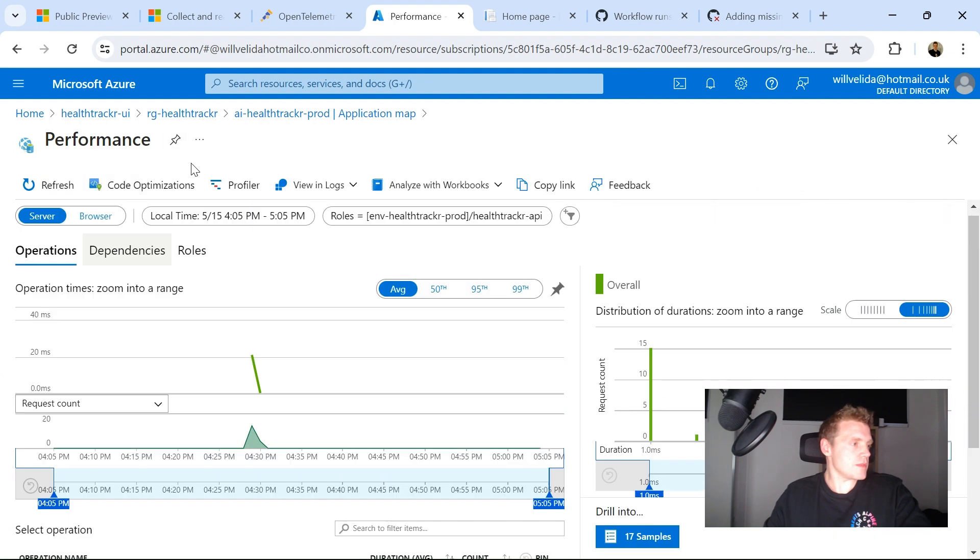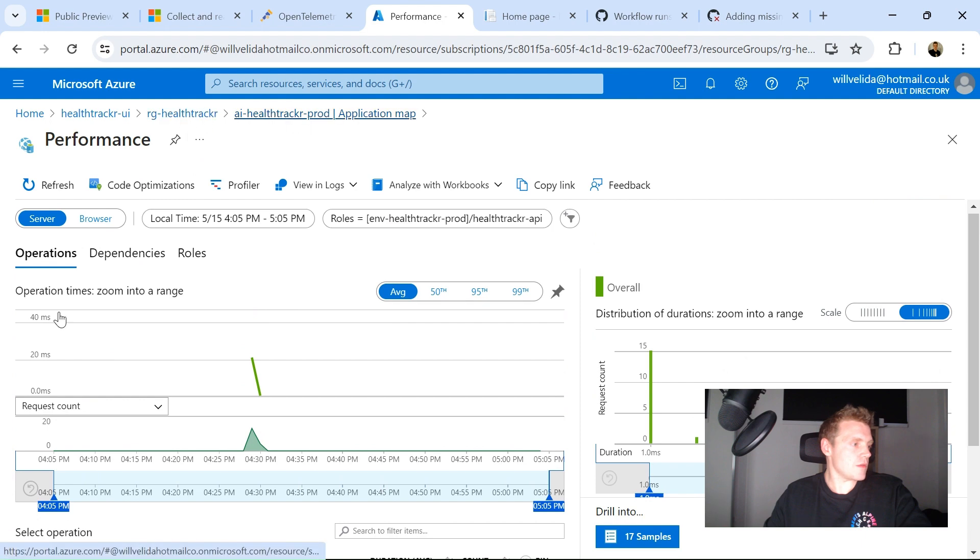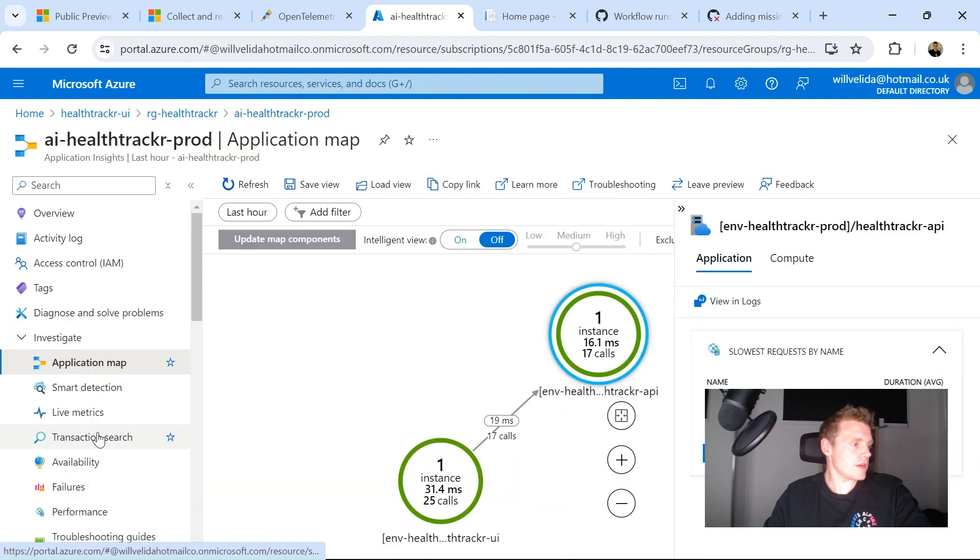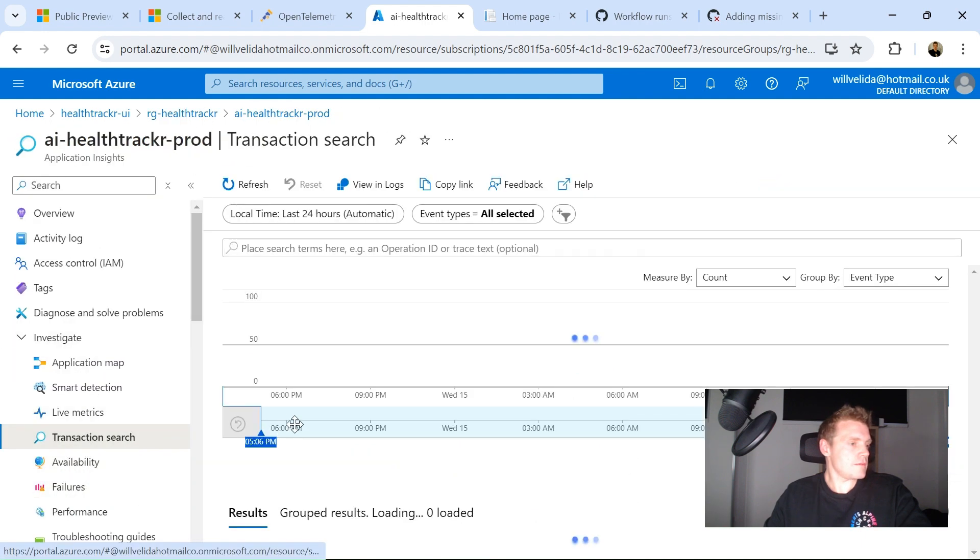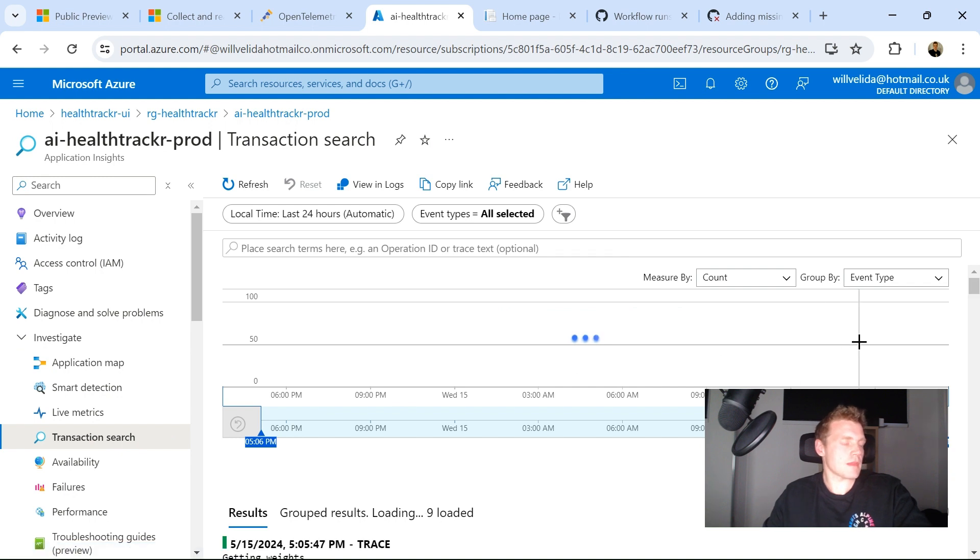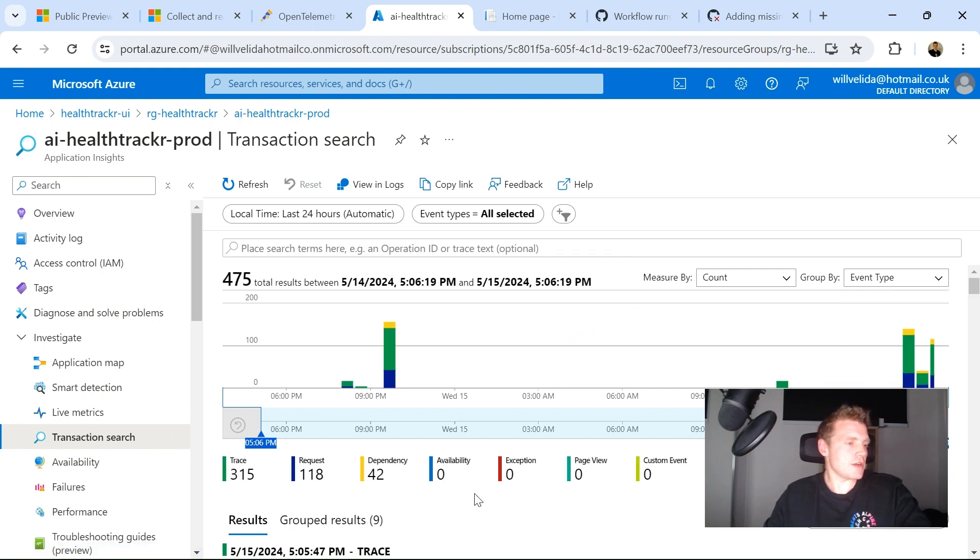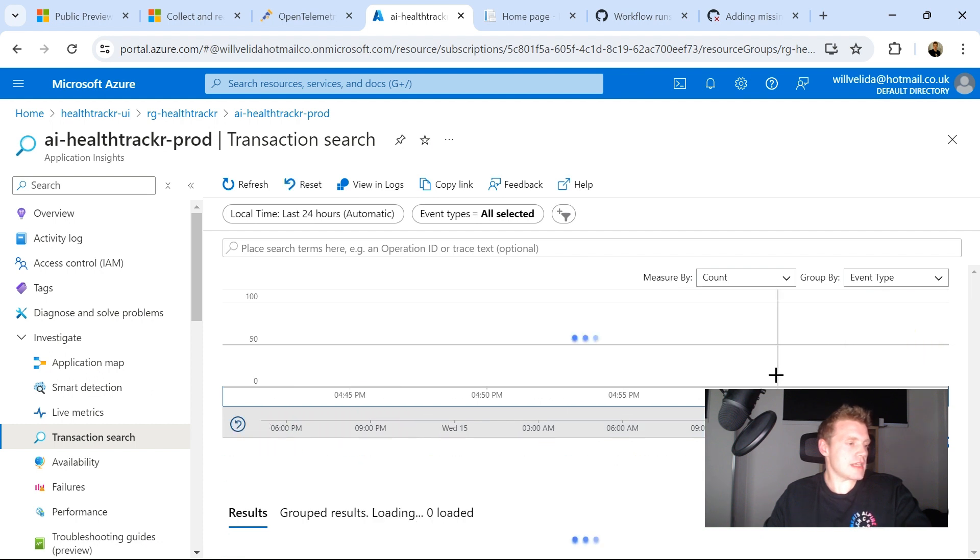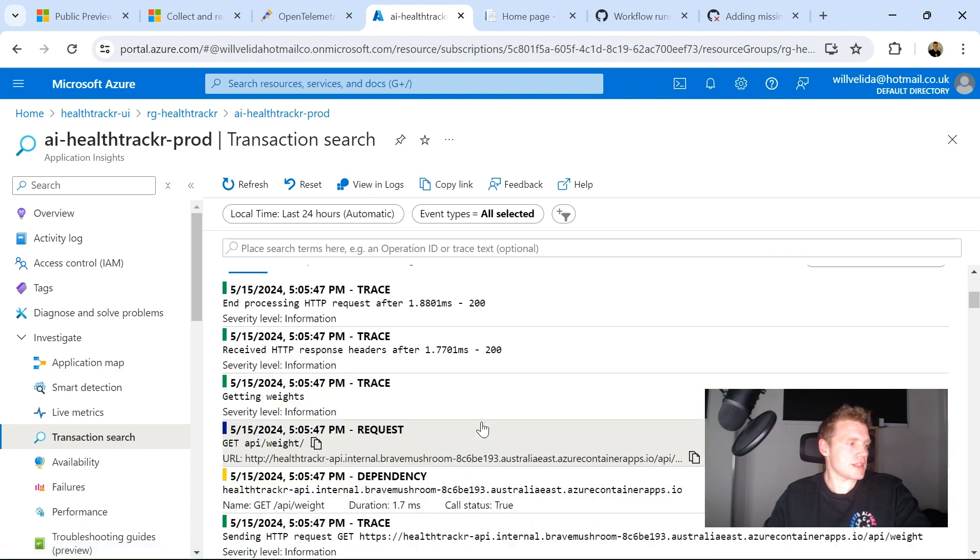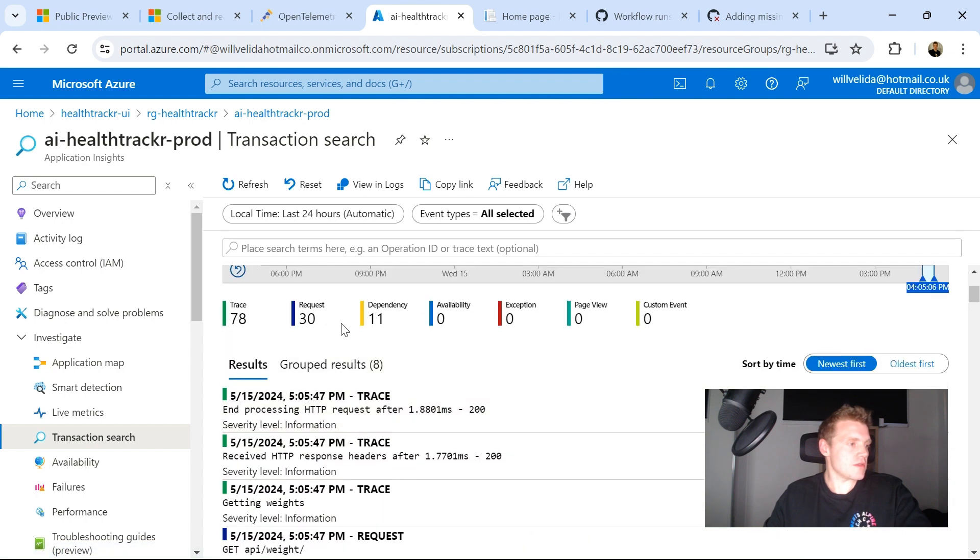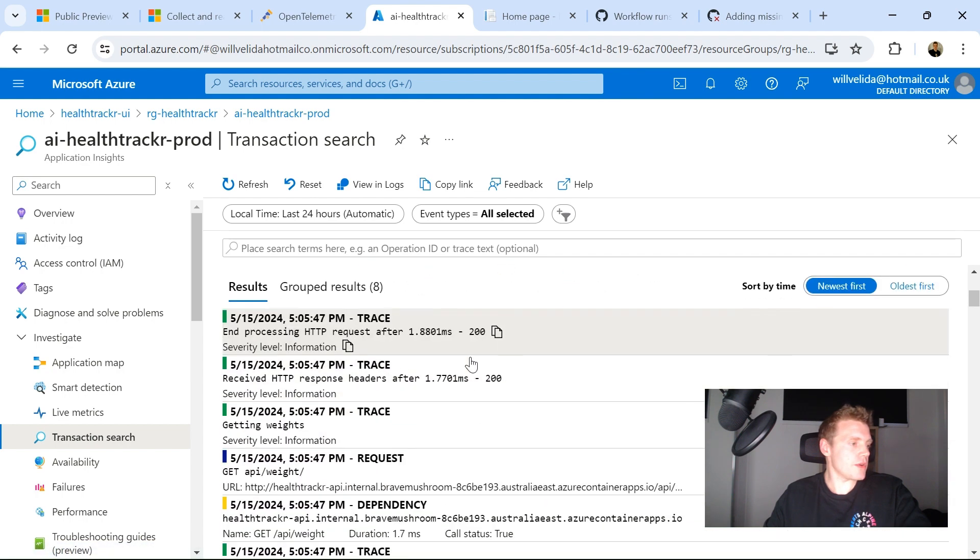so I can see these endpoints being hit, but this is not what I want. So if I go into Transaction Search. Once it's loaded, we should see, yep, so I'll just narrow it down a little bit.